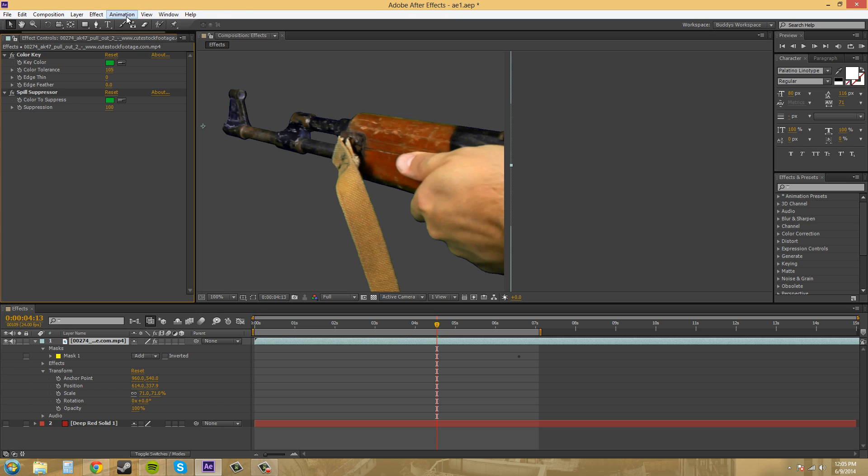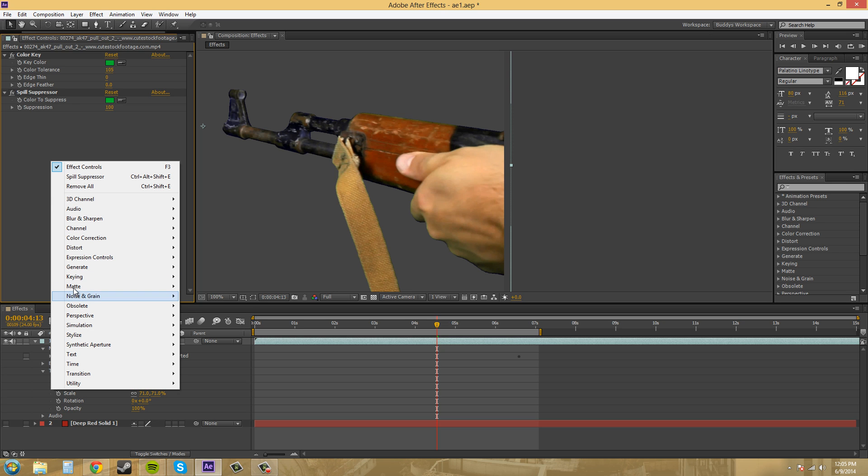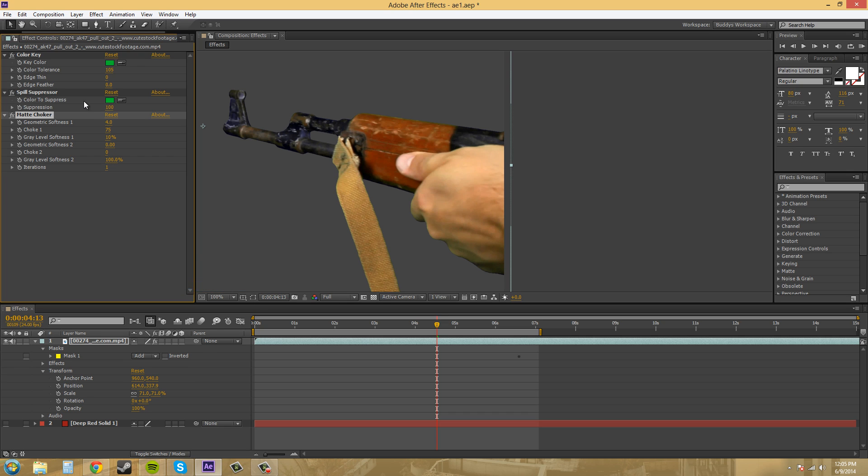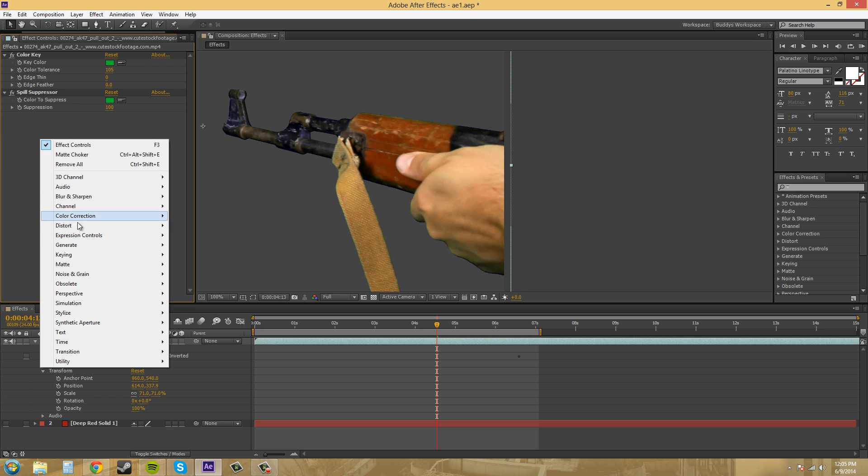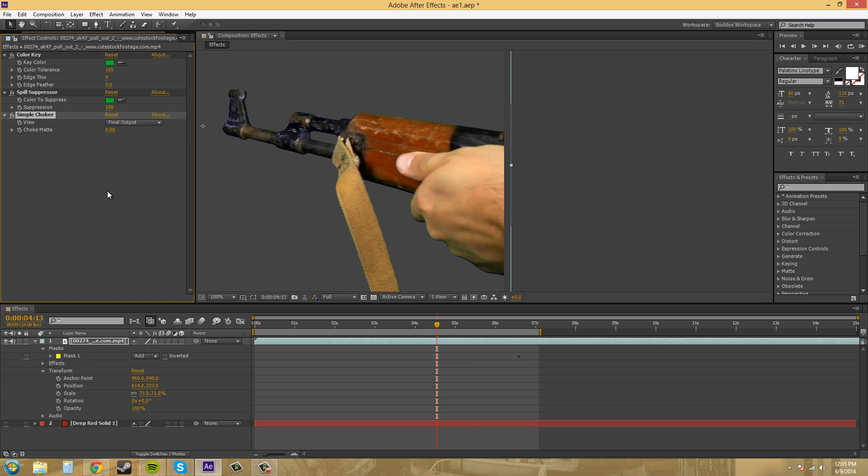And then we're going to go to the next effect, and it's under matte, yep, and then we're going to go to matte choker. It's not the one I wanted. I wanted simple choker, actually. Matte simple choker. And this one's pretty easy. It's only got one actual property, I guess. I always forget that word. I don't know.